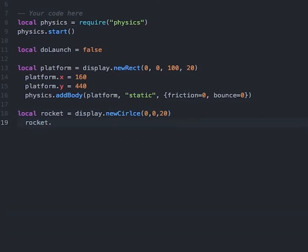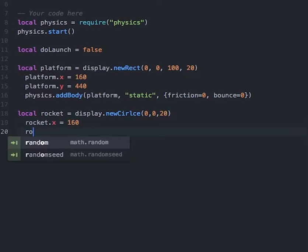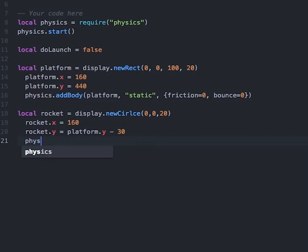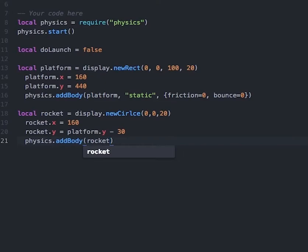Then we'll position our rocket more accurately by typing in rocket.x = 160 and rocket.y = platform.y - 30, which tells our game to put the rocket above the platform. Finally, we also want to make our rocket a physics body type, so we'll type in physics.addBody and pass in the parameter of rocket.